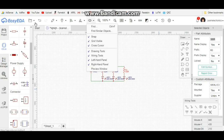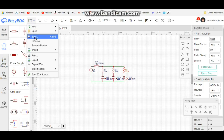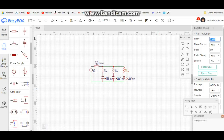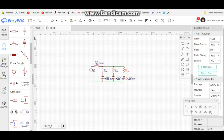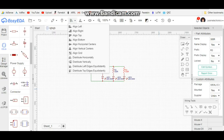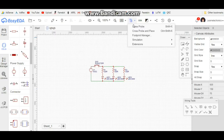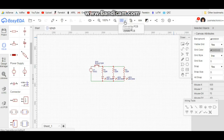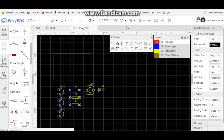Once we've got everything laid out where we want it, we can save it and move on to either running a test simulation, or we can go through here and have it create the PCB file for us. So if we want to move to the next step, we come over here to this little doohickey and say 'convert to PCB.' Now it's taken us to the PCB layout part.